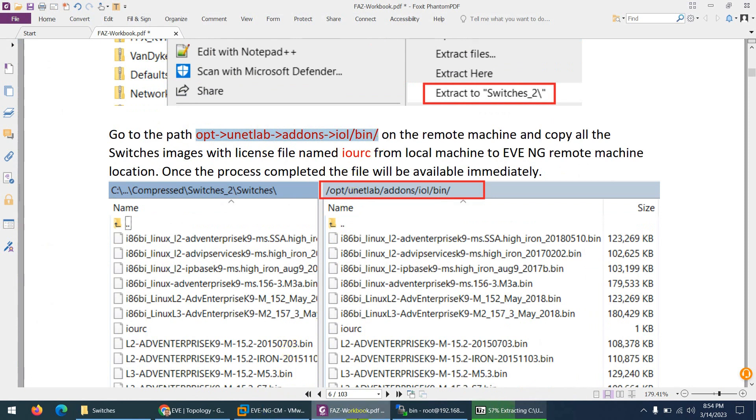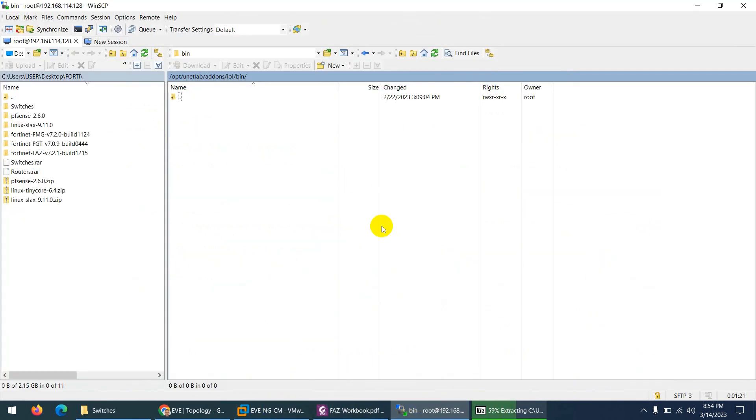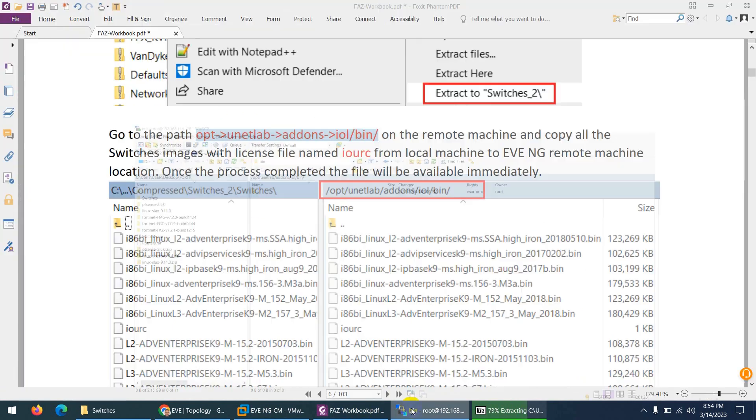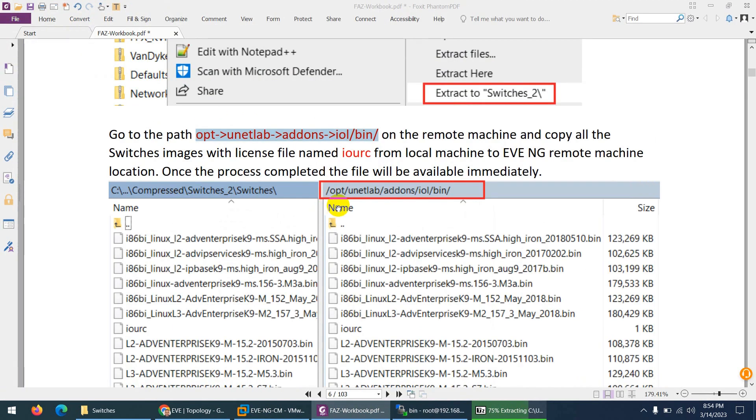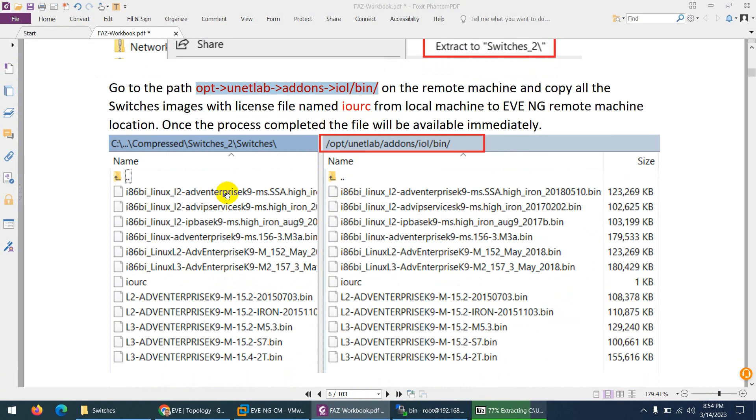So if I go to WinSCP, I am already here: opt, unetlab, addons, iol, and bin directory. And from left side what I need to do, I need to drag all these switches images.